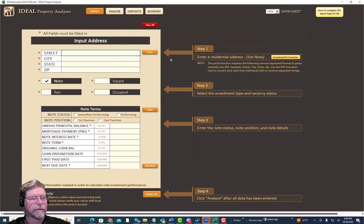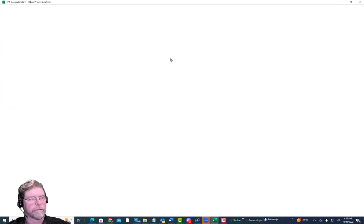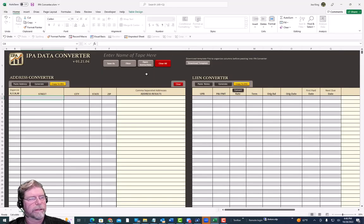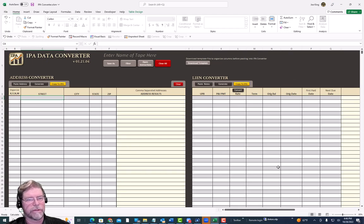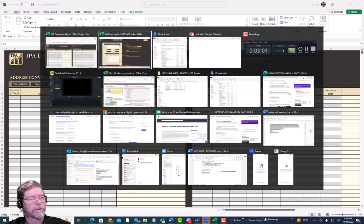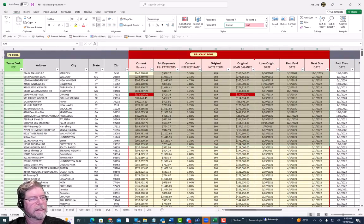Once this is open, you'll see a series of buttons. We have our addresses on the left and our lien information on the right. If you open up your tape — I have one open right now — this is actually the tape we send out and it's already in the correct format.